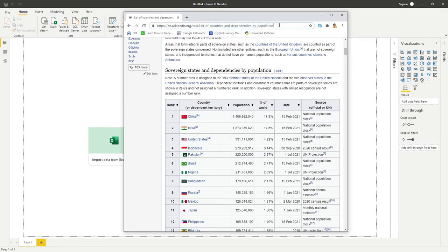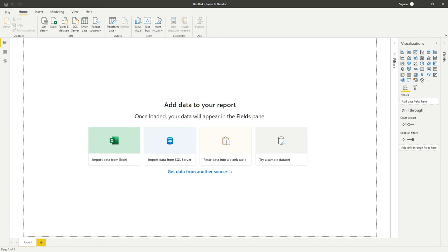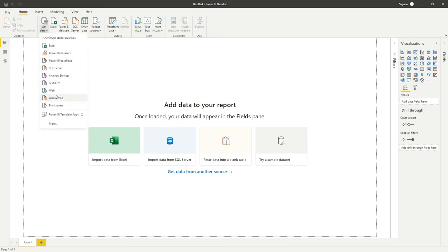All we need to do is copy this URL path, so I'm going to do Ctrl+A and copy that, move that to the side, and then simply go into Get Data and go into Web.